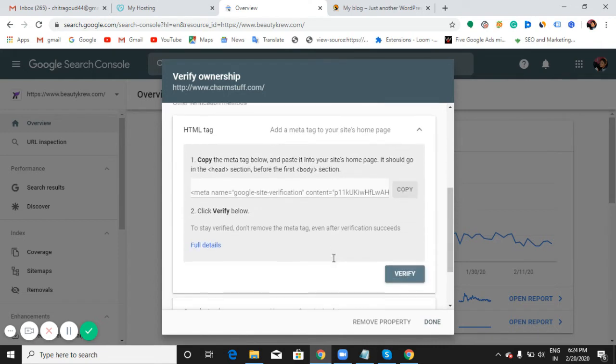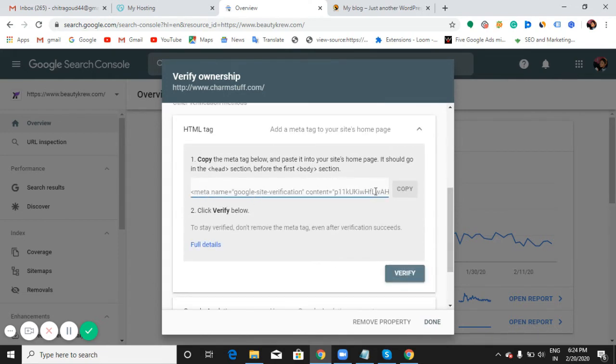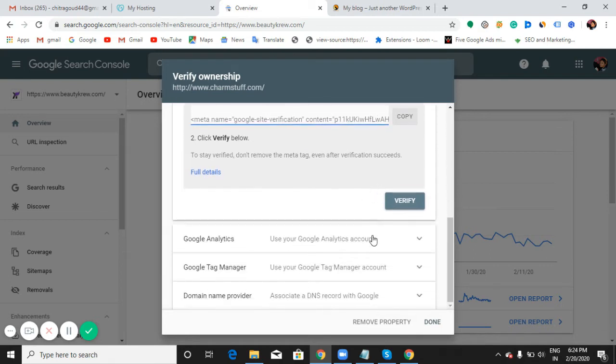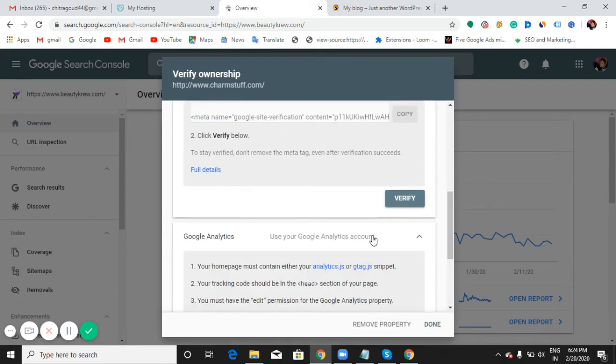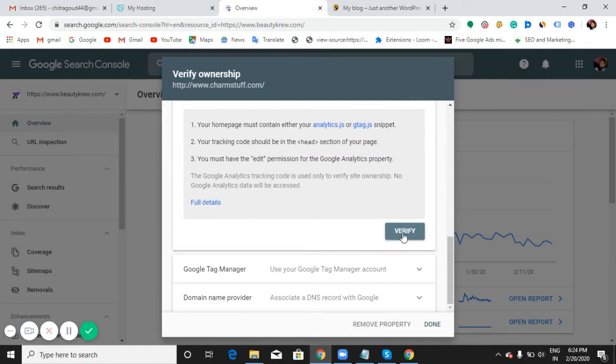With the HTML tag, you just need to copy this complete tag and paste it in your website header. If you have a Google Analytics account, you can just click on the verify button here, and it automatically verifies your ownership.